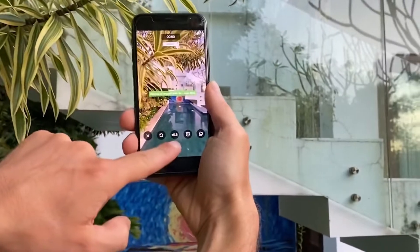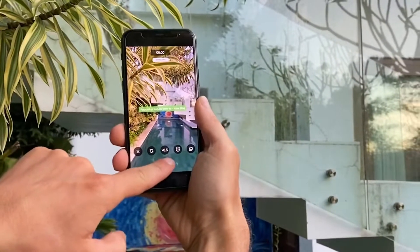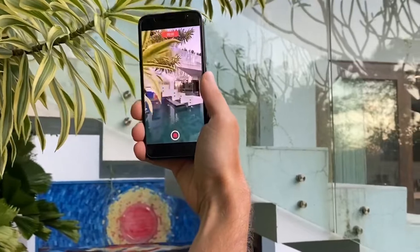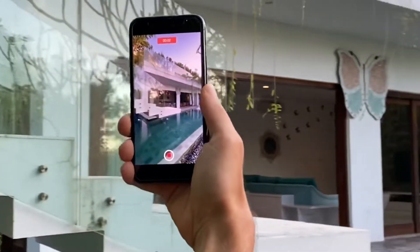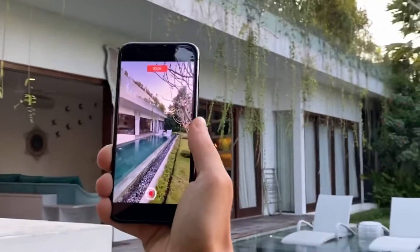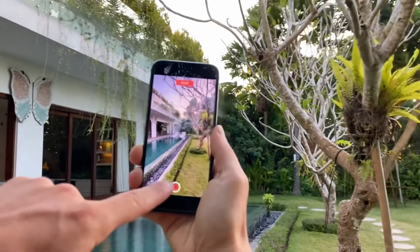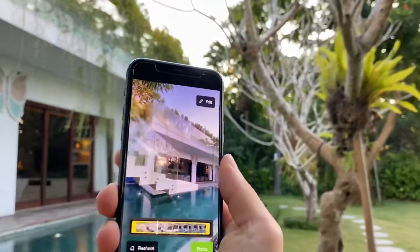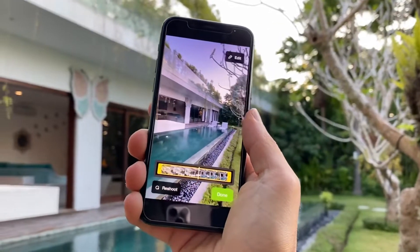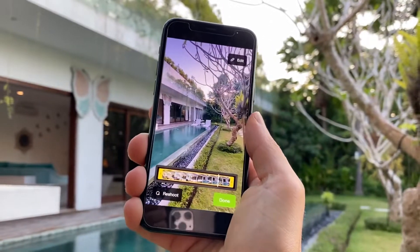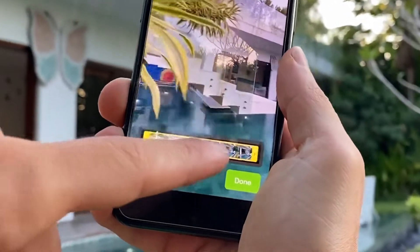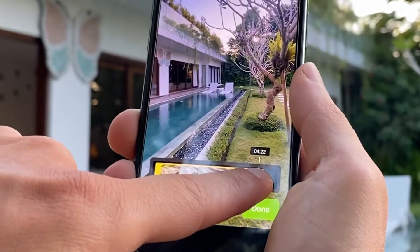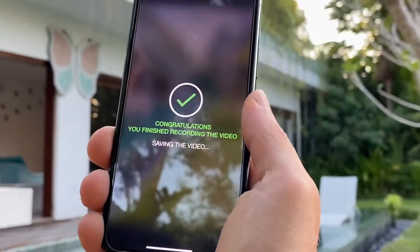You click on the red button to start recording, you move slowly, and then you click again to stop. If it's a little bit long you make it shorter like this, and you click done when you're happy.